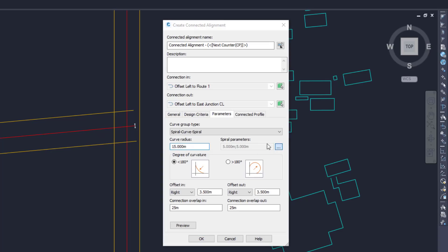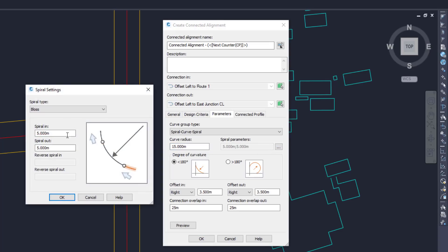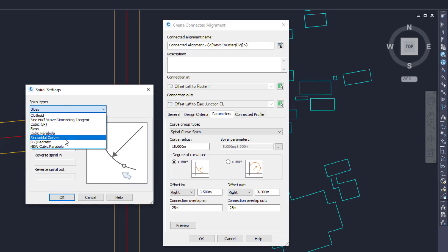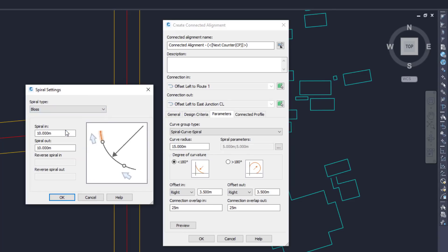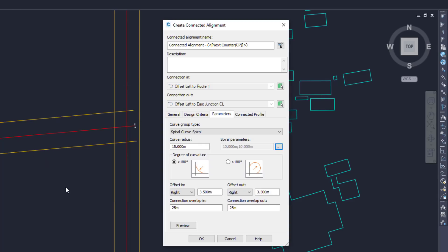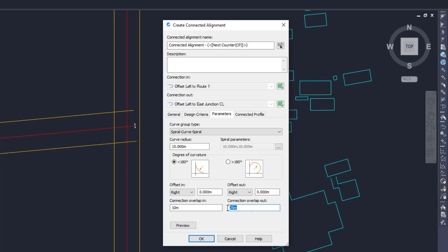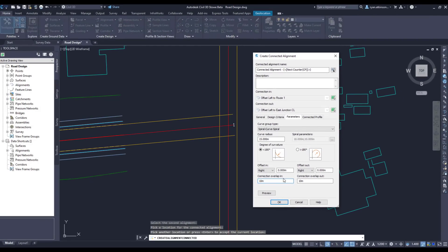At 15 meters and spiral lengths at 10 meters, we also have the option to choose a spiral type. We can then choose if we want to offset the alignment, which you could use if you were using the center line of the road rather than the offset alignment. And finally, we can set the connection overlap which will add a straight section either side of the fillet.